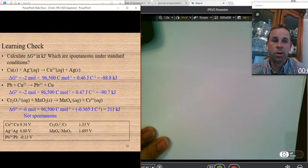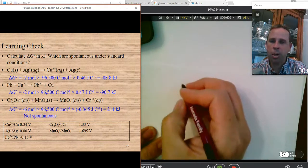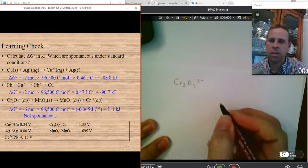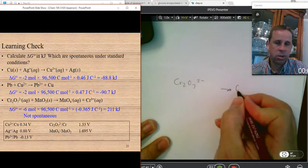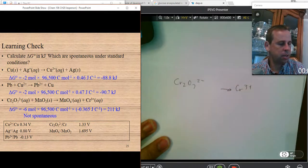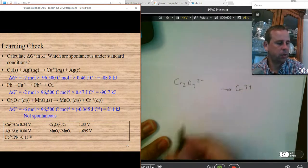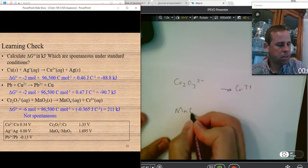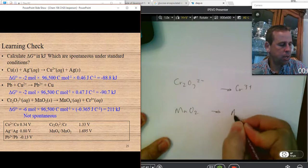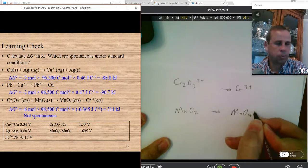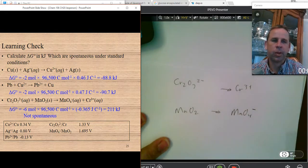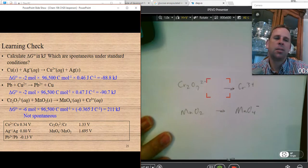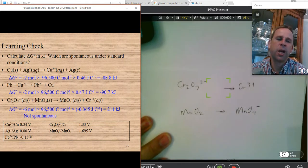I'm going to separate this into half-reactions: Cr₂O₇²⁻ going to Cr³⁺ ion. The other half-reaction is manganese oxide going to the permanganate ion. Now we've separated it into two half-reactions.